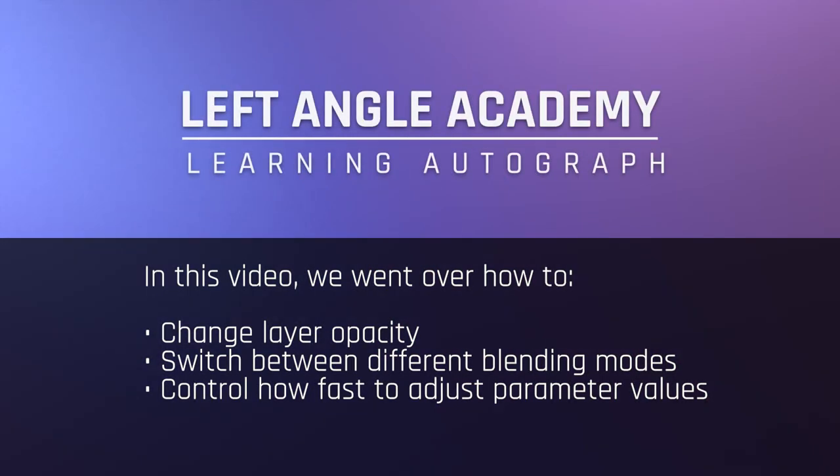In this video, we went over how to change layer opacity, switch between different blending modes, and control the speed of a parameter.